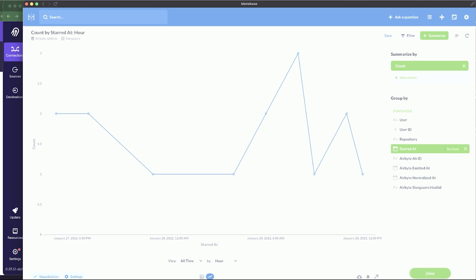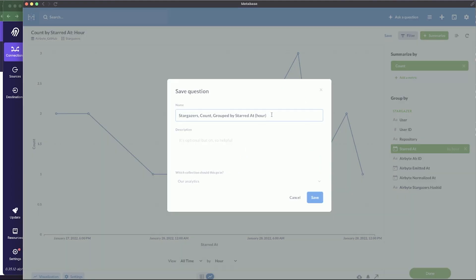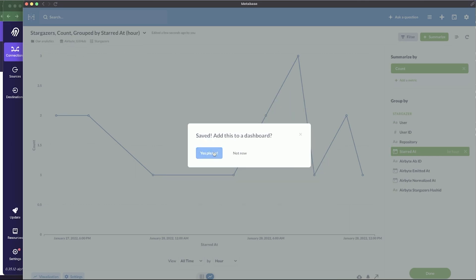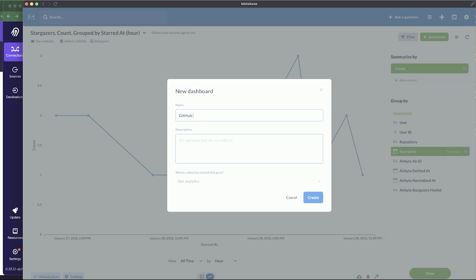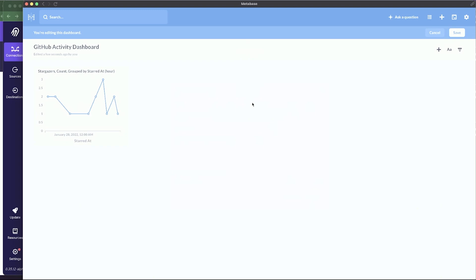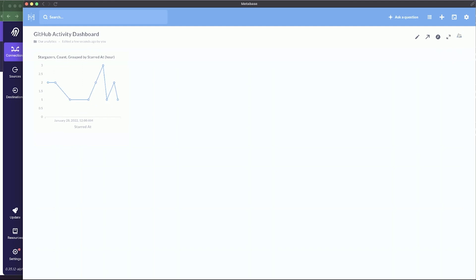Click the blue 'Save' button in the top right corner. The question will be named 'Stargazers count grouped by Starred At hour' — that works. Click save, and you'll be asked if you want to add this to a dashboard. Yes, we do — create a new dashboard called 'GitHub Activity Dashboard', click 'Create', then click 'Save' one more time in the top right corner. Now you have the first part of your dashboard.